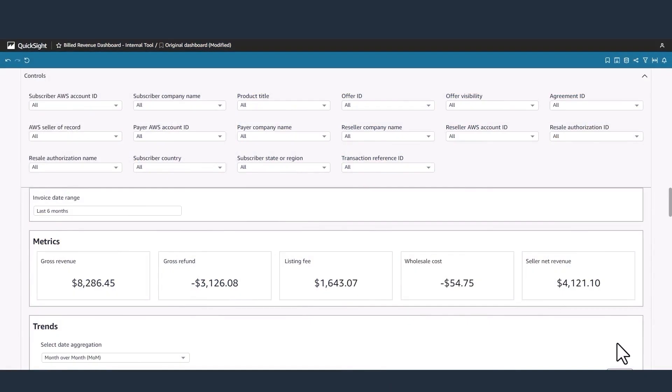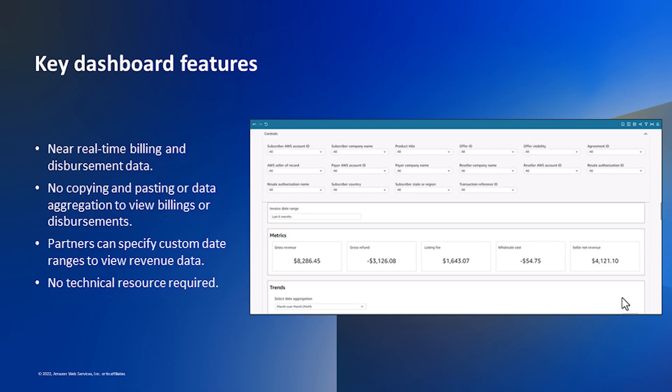Before we dive into the key features of partner dashboard reporting, I'll cover some of the key benefits. First, billing and disbursement data will be delivered in near real-time compared to the longer lead time in legacy monthly reports.